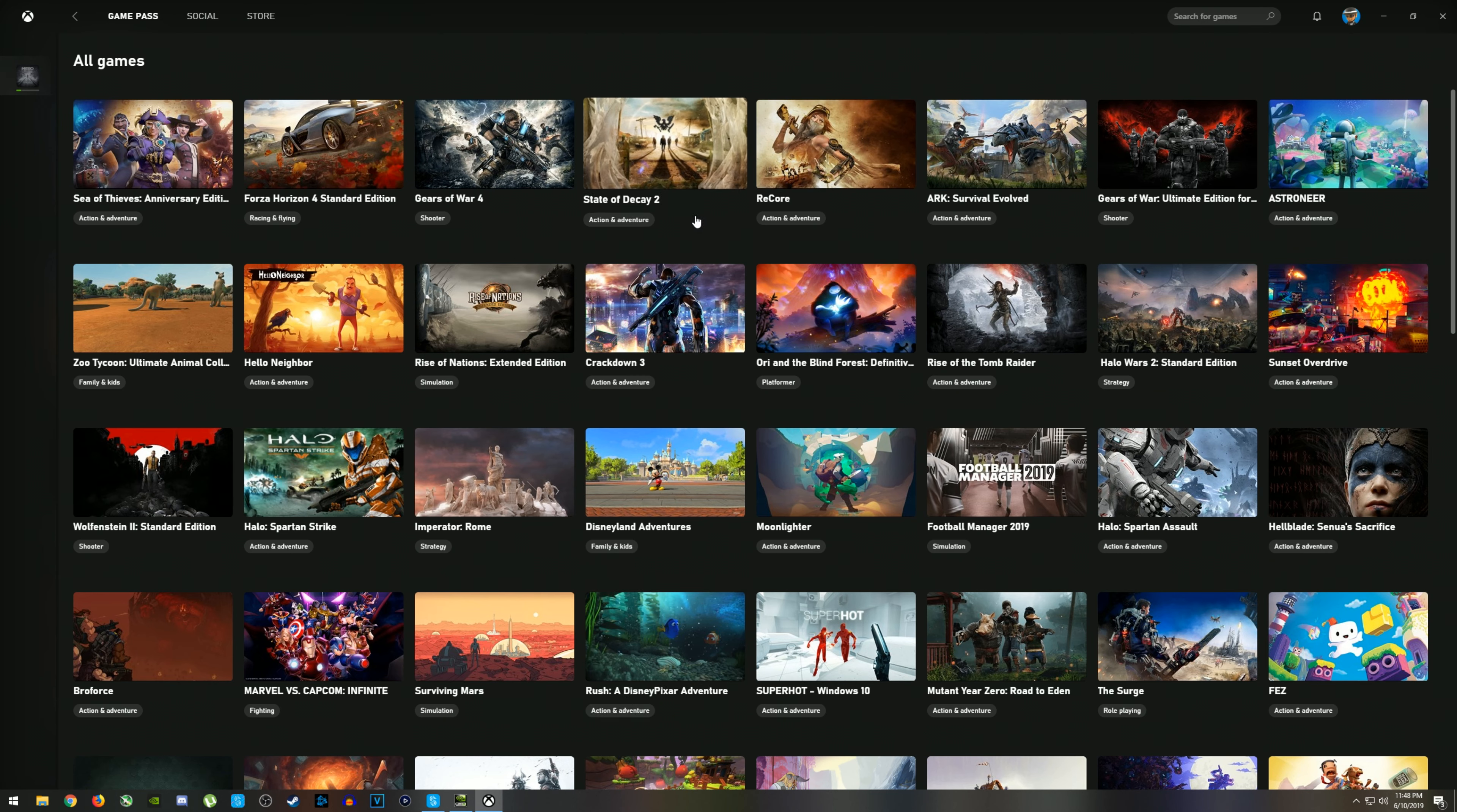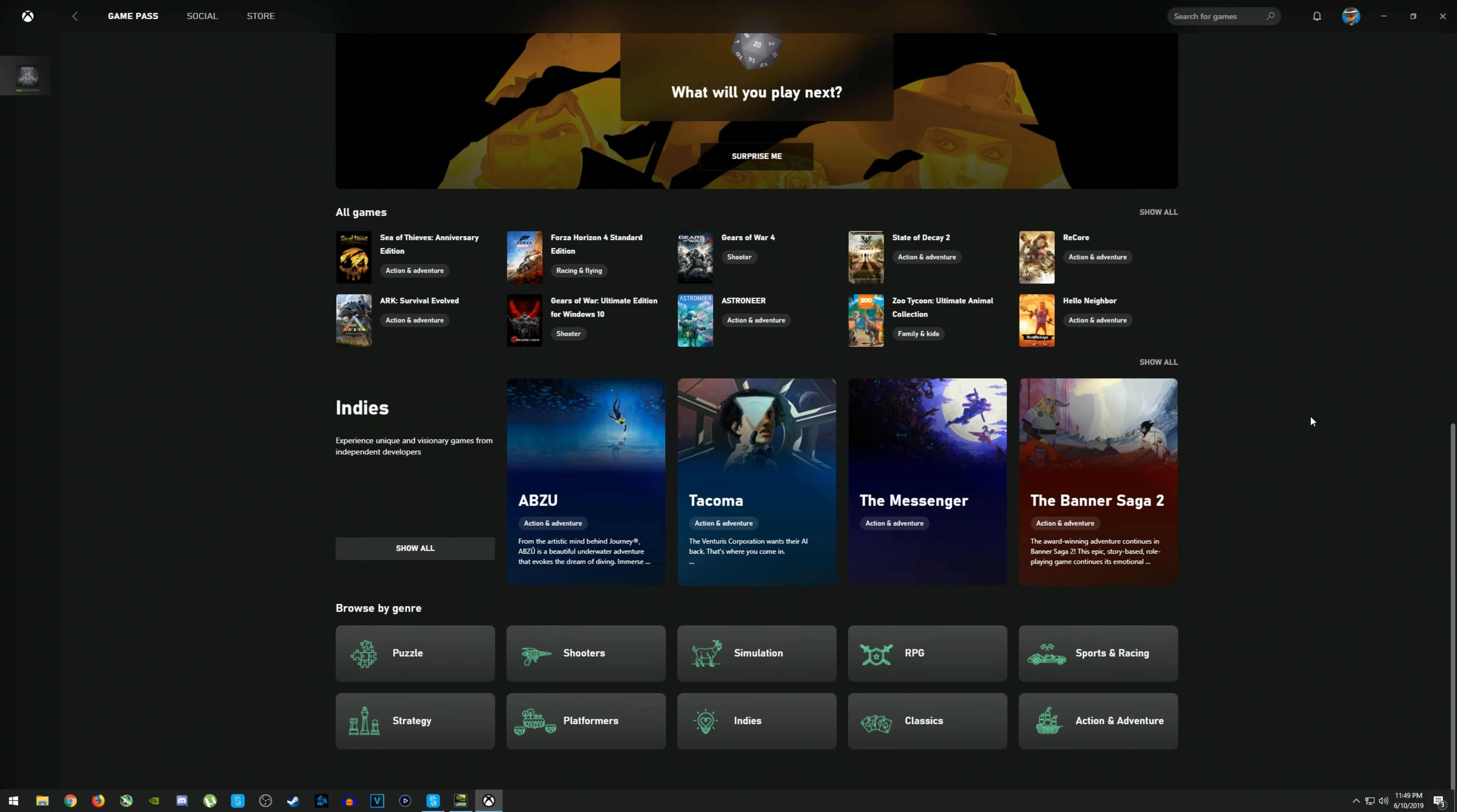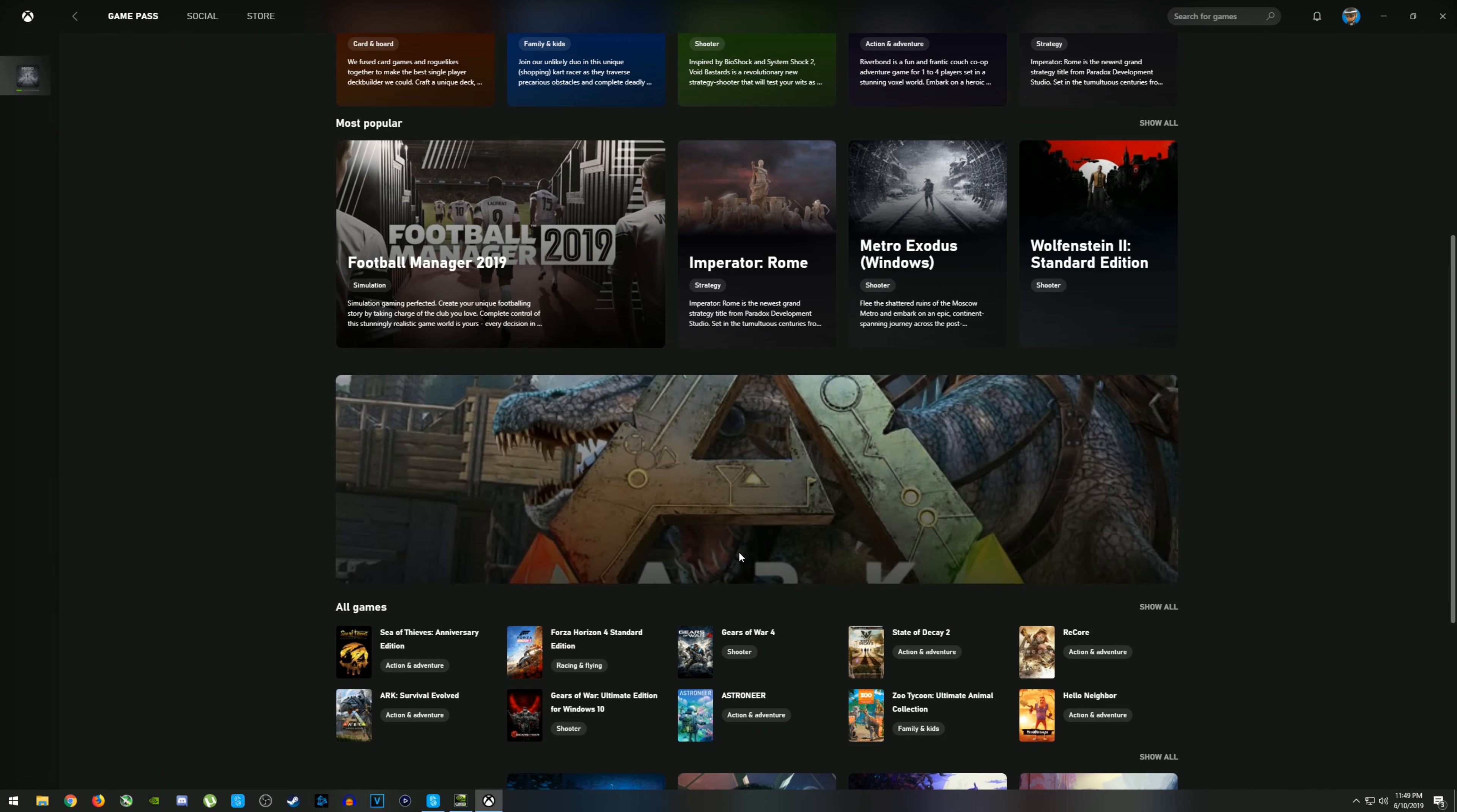But if you're just an average person looking to play a bunch of games, new, old, what have you, this is a great tool for doing so and fairly well priced, if I might say so myself.